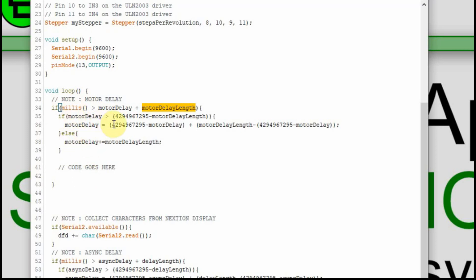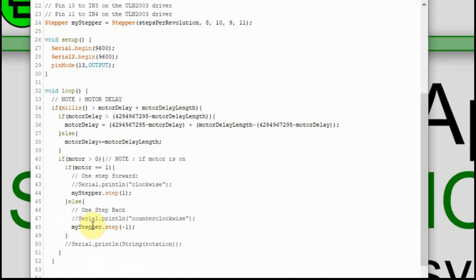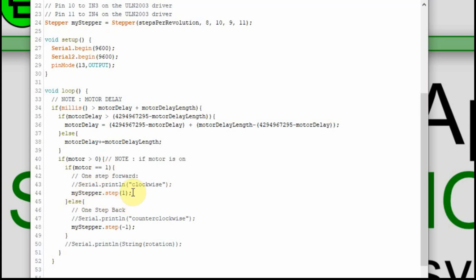There's also an if-else that corrects when millis() rolls over back to zero. Here's where we do the actual motor work. If the motor variable is greater than zero — meaning it's set to 1 or 2 — we want the motor to turn. Every 5 milliseconds it's going to execute this. If the motor is 0, it does nothing. If it's equal to 1, we step it one step clockwise. Otherwise — if it's 2 or any other state — we go negative 1 and run it counterclockwise. Since we initially set motor to 1, when we first upload the code the motor should start turning.